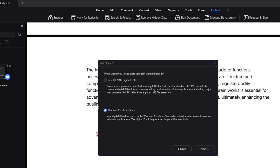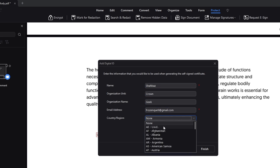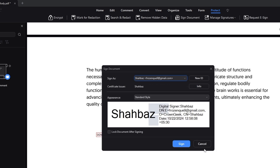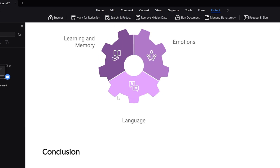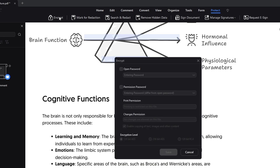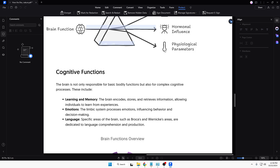Choose the option — you can go with the Windows Certificate Store as well — then click Store. In the name section, type your name, fill in the organization unit and all the required information, click Finish, and your signature will be added. Then click Sign and it will be placed on the document. You can also encrypt your PDF with an open password and a permission password that will be required before opening the file.